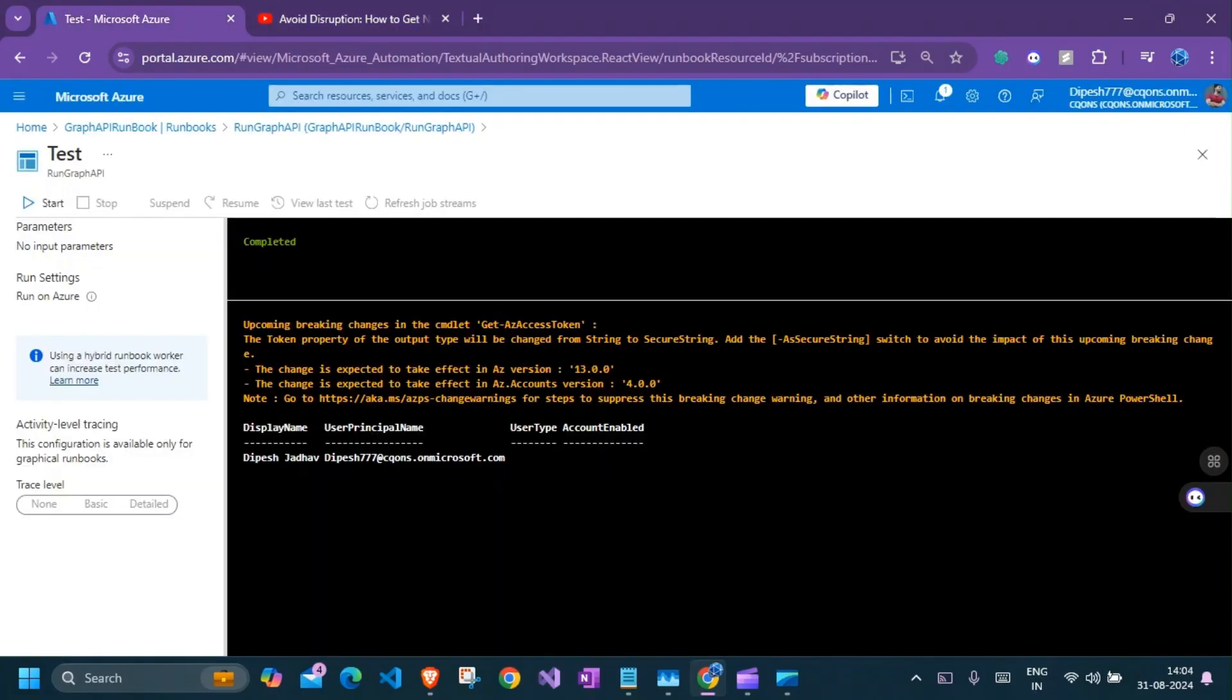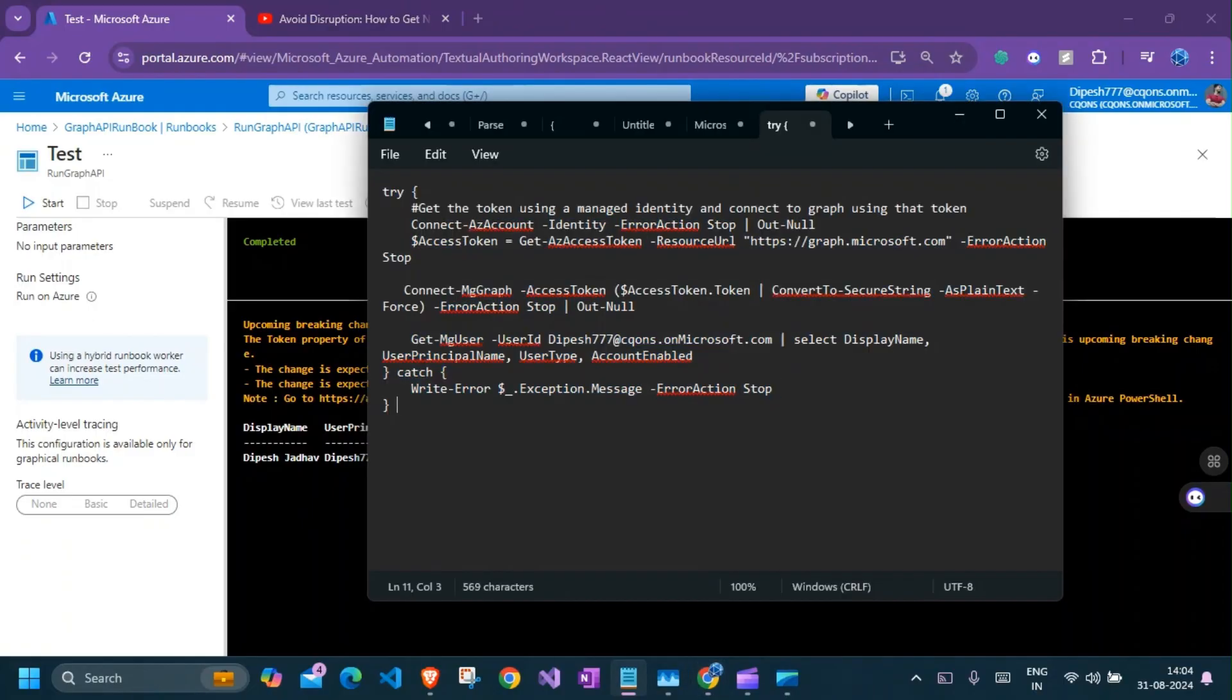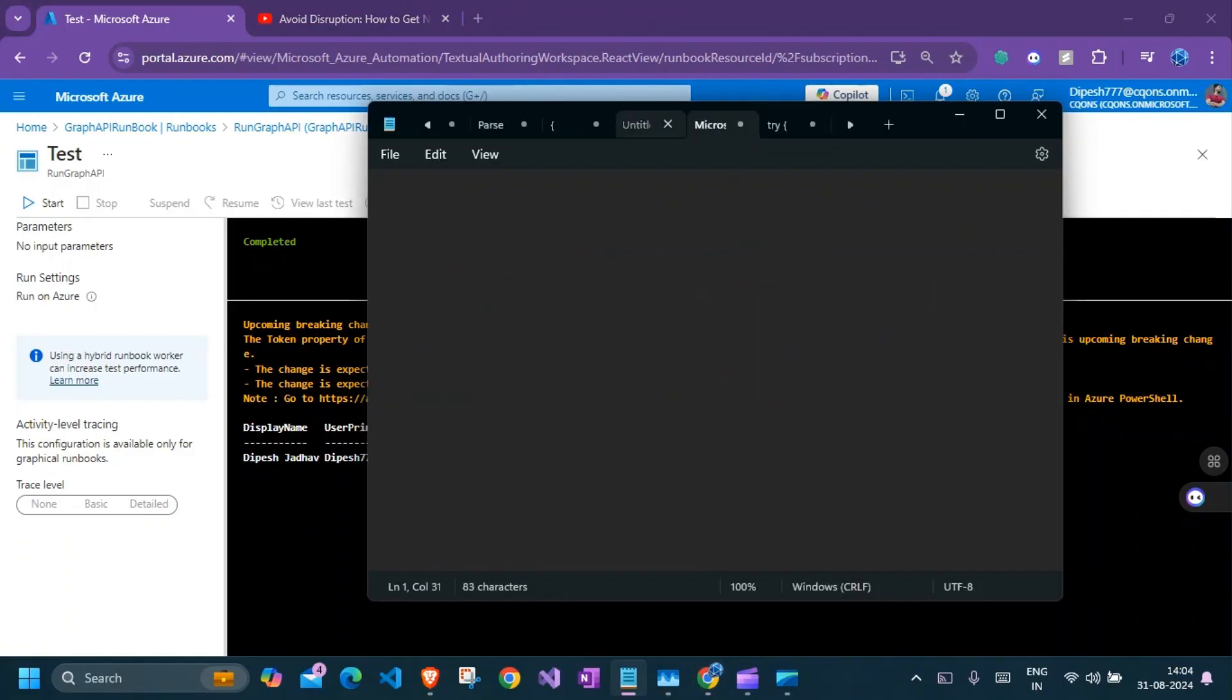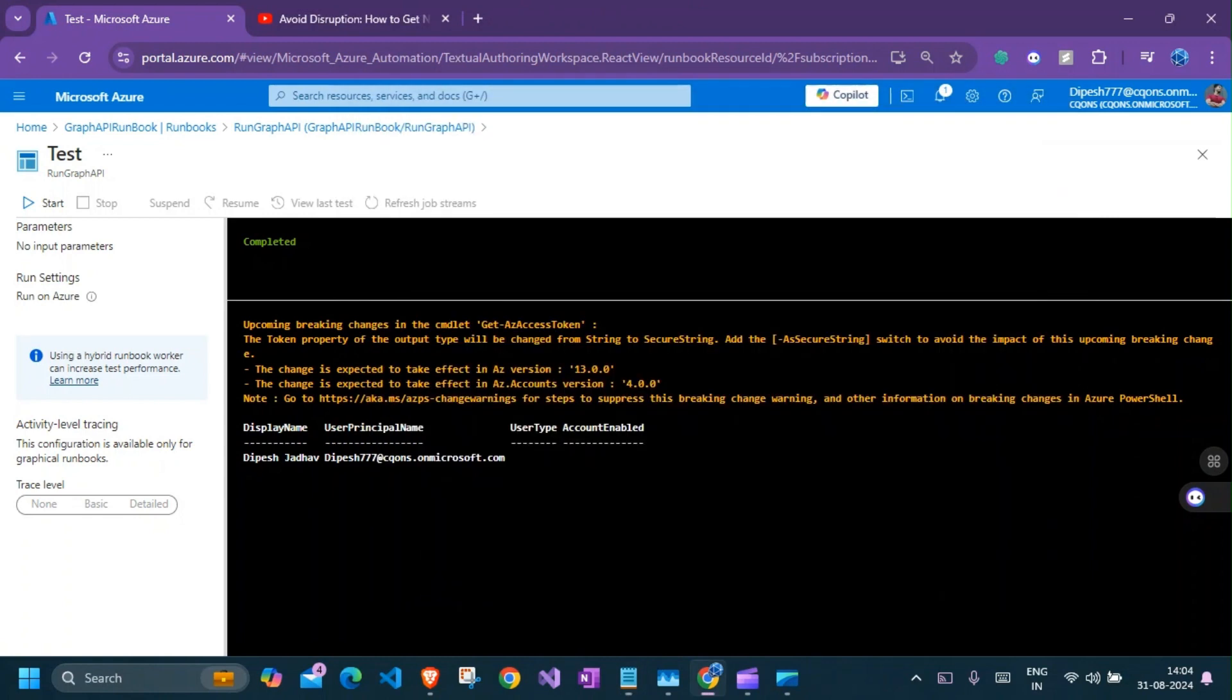Azure Runbook running Microsoft Graph using managed identity. So we'll be doing a step-by-step tutorial on how do you configure managed identity on Azure Runbook and make it run graph API. I already have all the scripts that we need in my notepad. And I have pasted these scripts in the GitHub repo. I'll be pasting the link to my GitHub repo in the chat and the description down below.